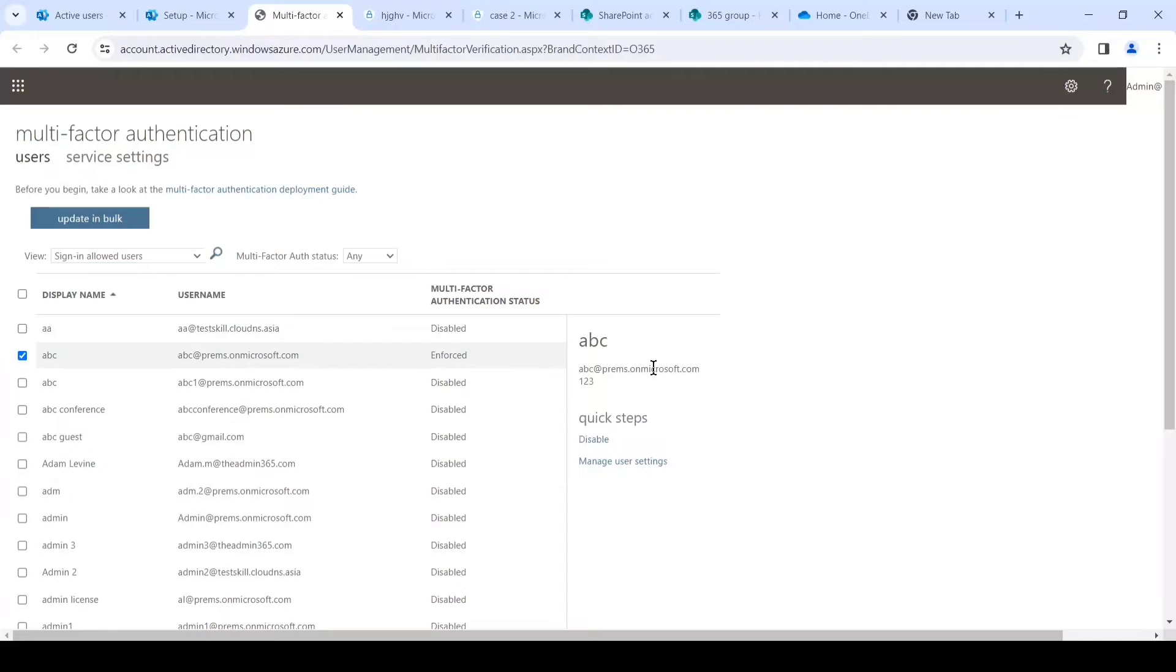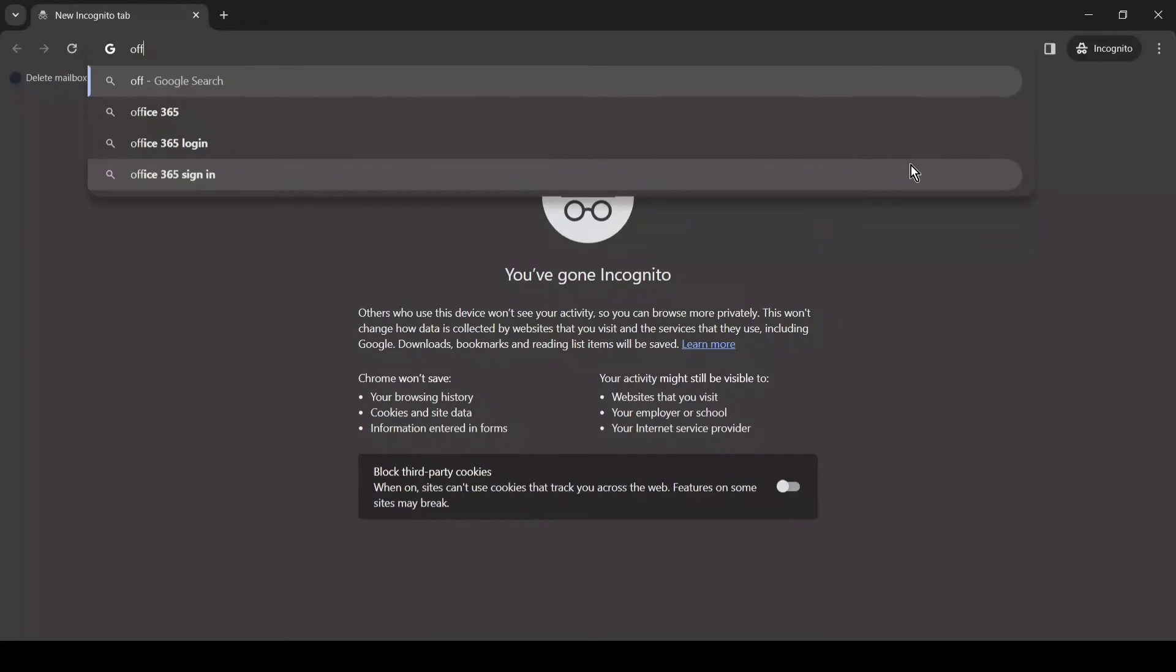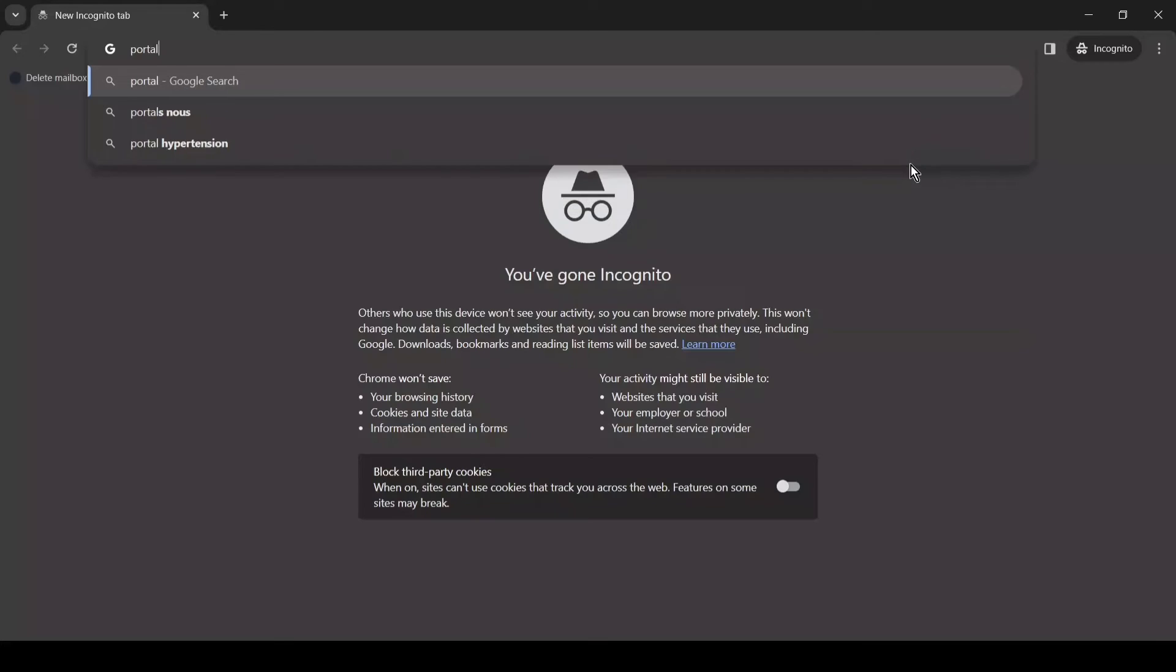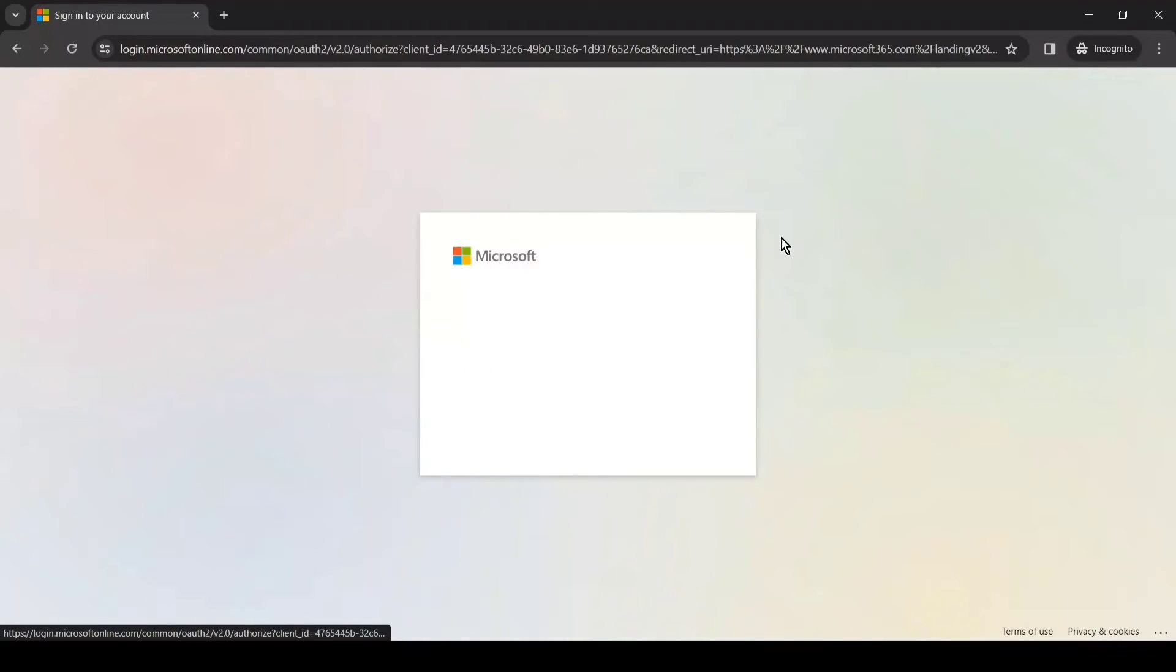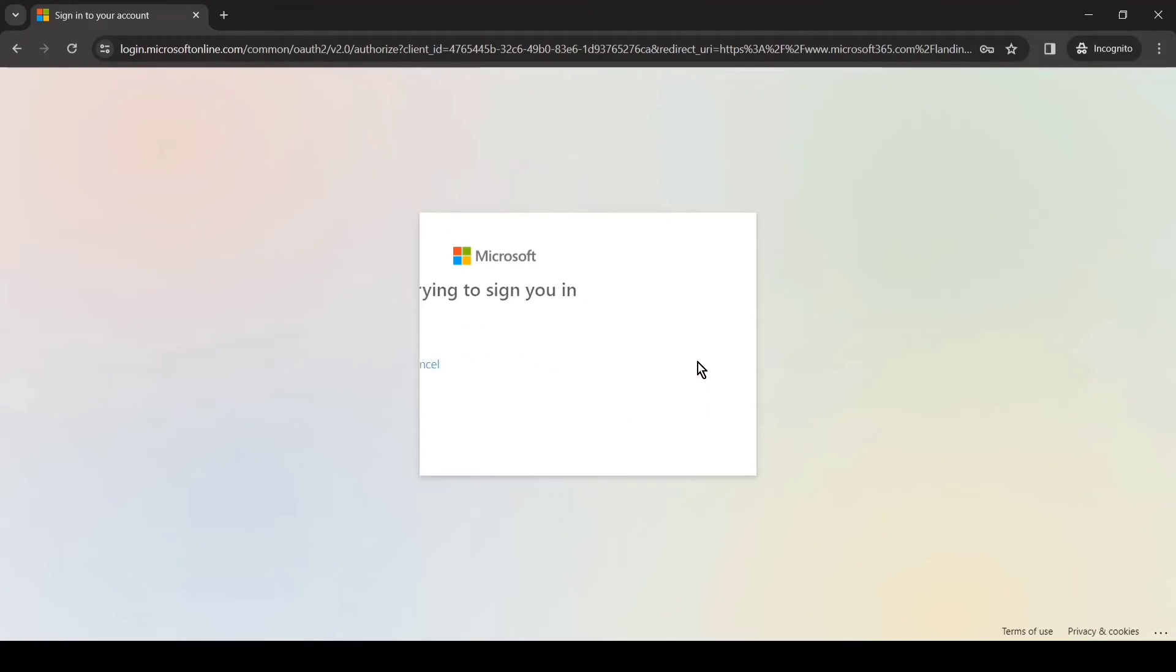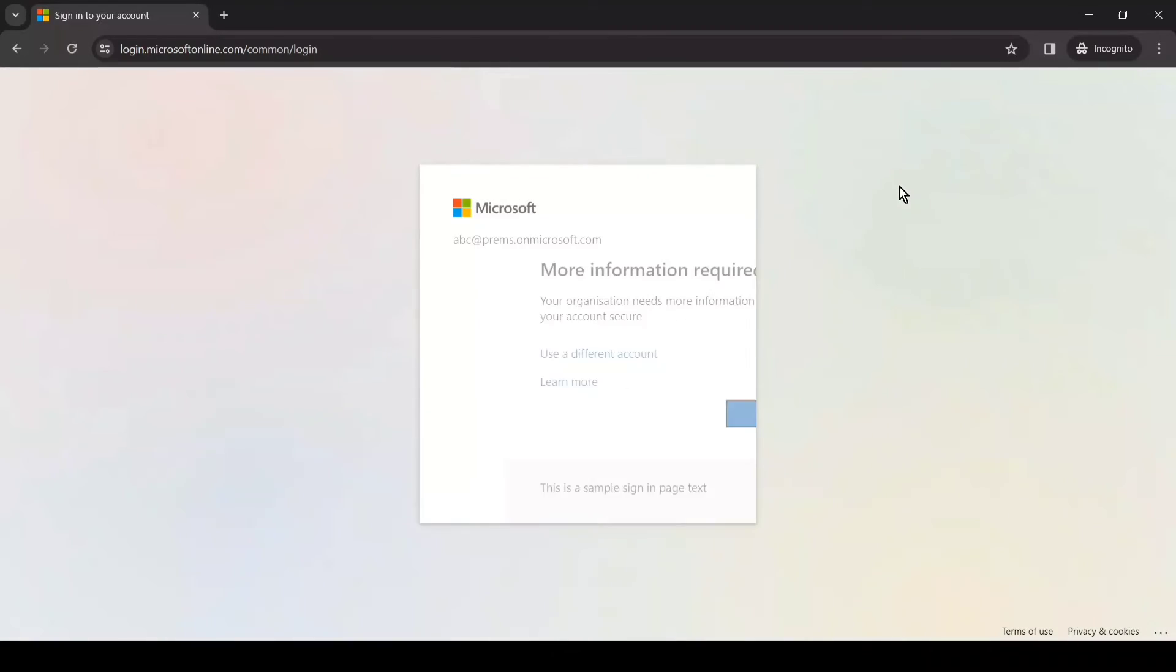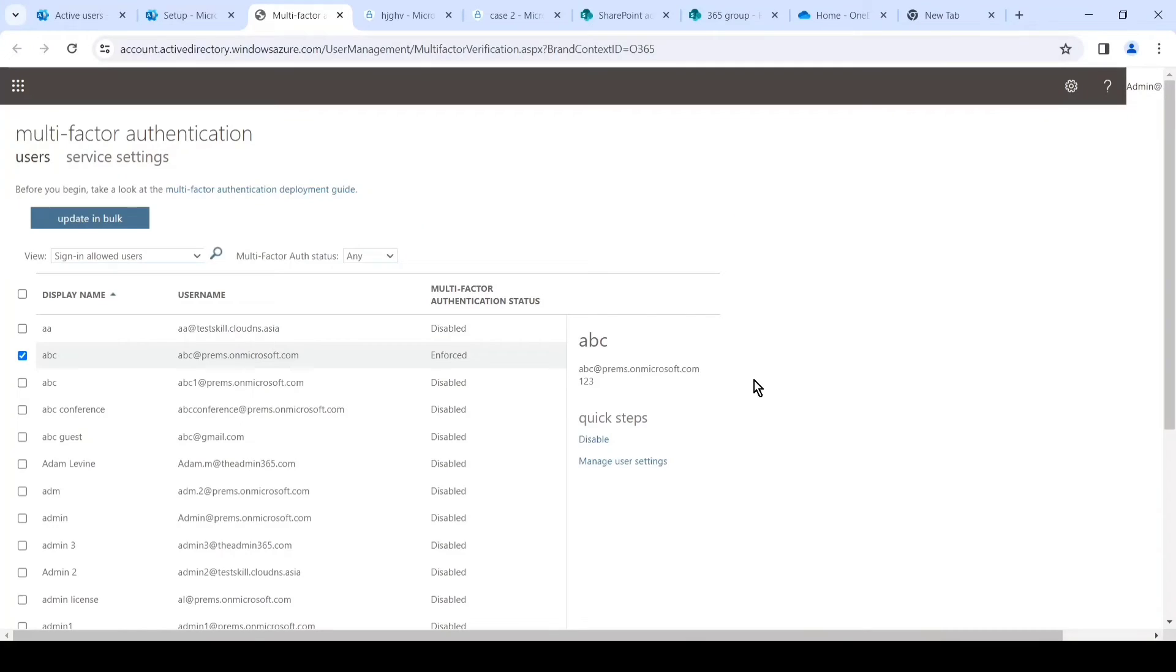And if we try to log in with the same user for which we reset the MFA, if we go back into an InPrivate window and try to log in, we can see how exactly it behaves when we reset the multi-factor authentication of a user. So let's check it out. We'll go to office.com - you can simply go to portal.office.com and then log in.